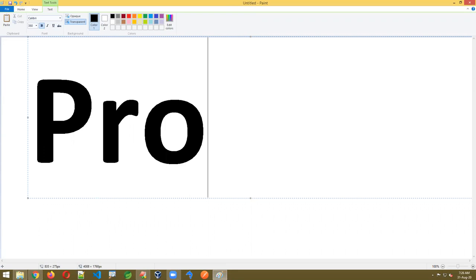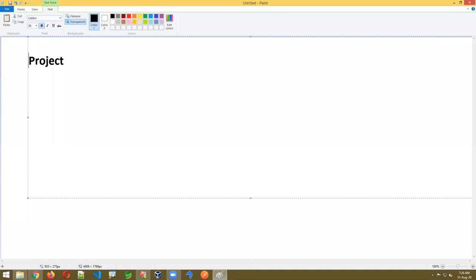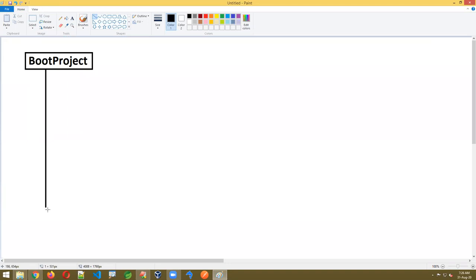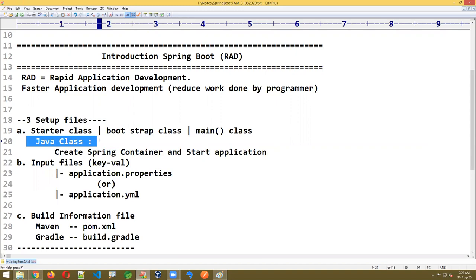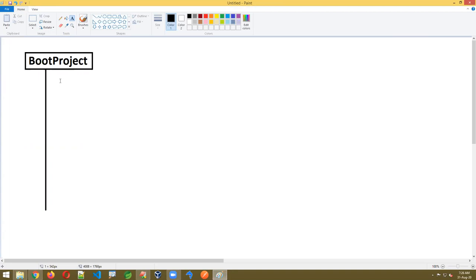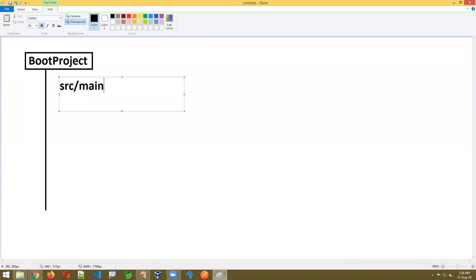This boot project contains a basic folder system with three files: one Java class with any name, application.properties or YAML, and Maven or Gradle. The first folder is src/main/java — this folder is fixed. It is the Maven or Gradle folder system.